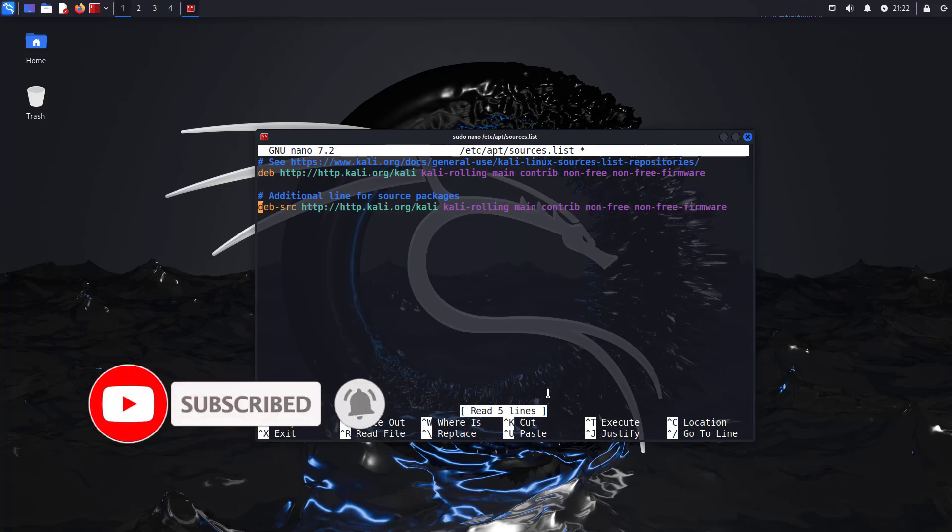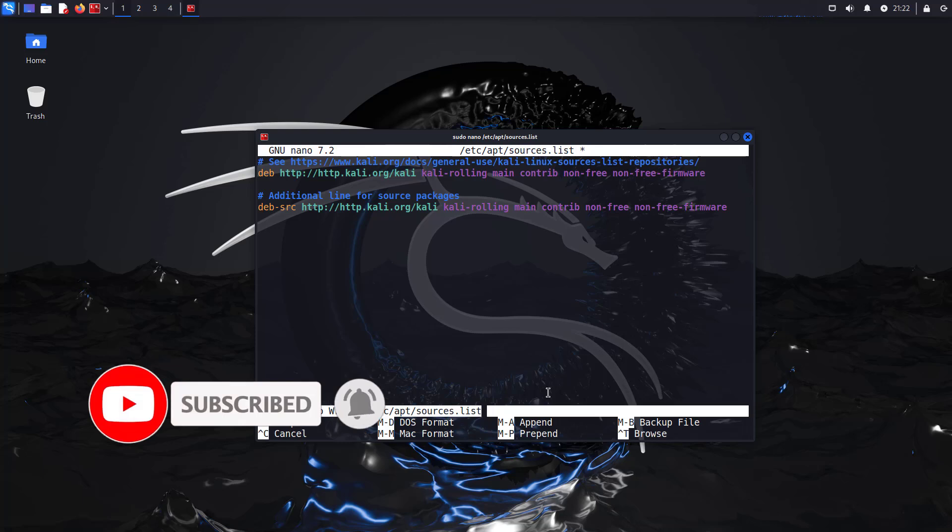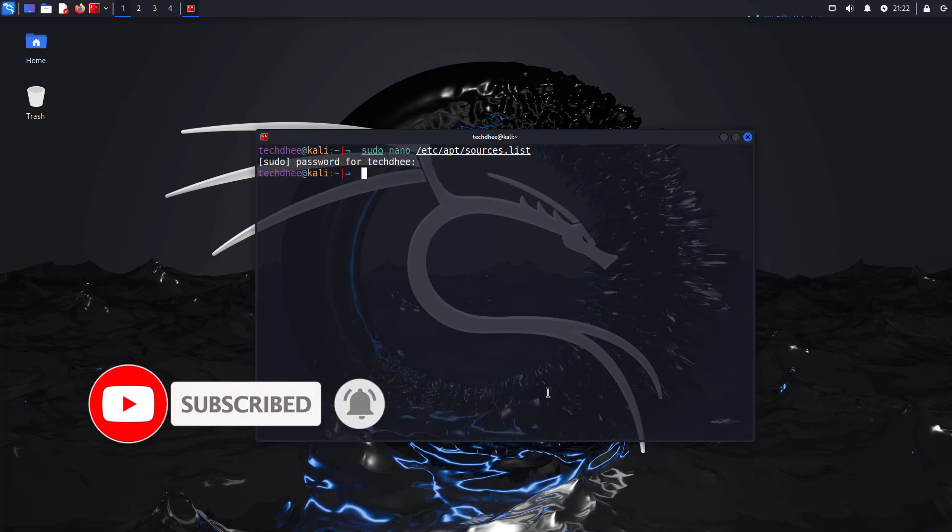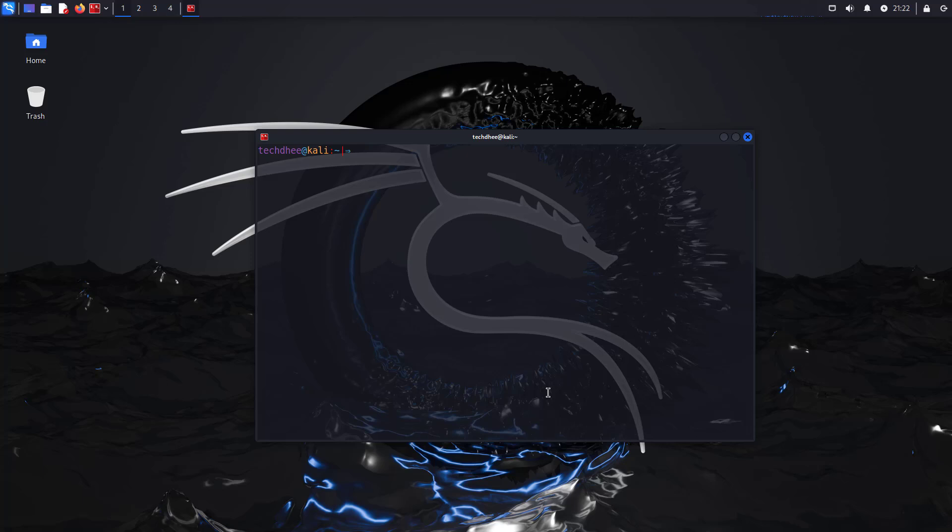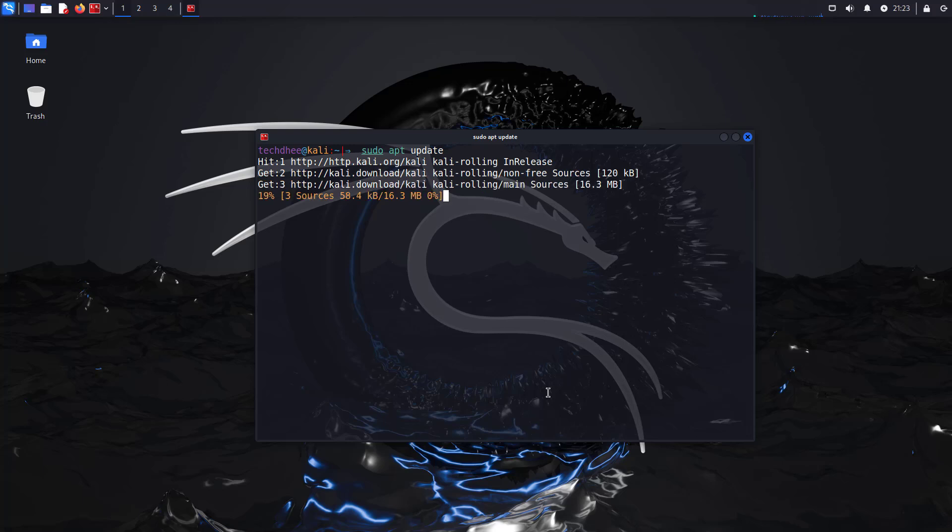Where you can learn about how to update your repository file in Kali Linux. Now update your Kali Linux using this command: sudo apt update. And hit enter key.